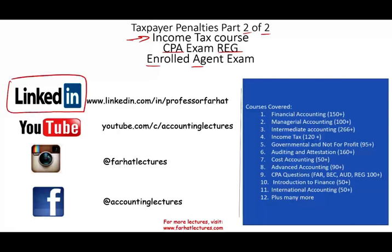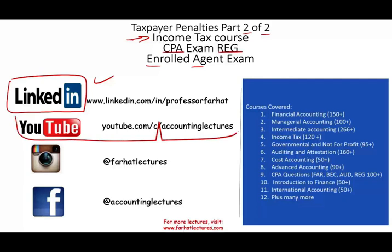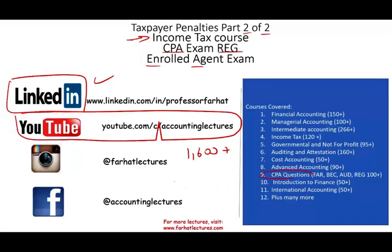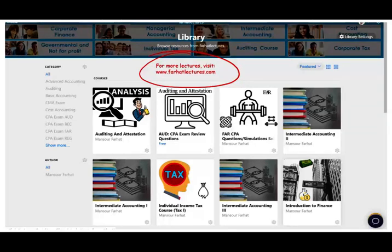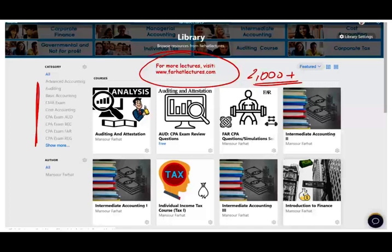I would like to remind my viewers to connect with me on LinkedIn if you haven't done so. YouTube is where you would need to subscribe. I have 1,600 plus accounting, auditing, tax, and finance lectures, including hundreds of CPA questions. Please like my lecture, share my lecture, put them in the playlist, let the world know about them. On my website, farhatlectures.com, you will have access to additional materials such as PowerPoint slides, true-false, multiple-choice exercises, and 2,000 plus CPA questions.